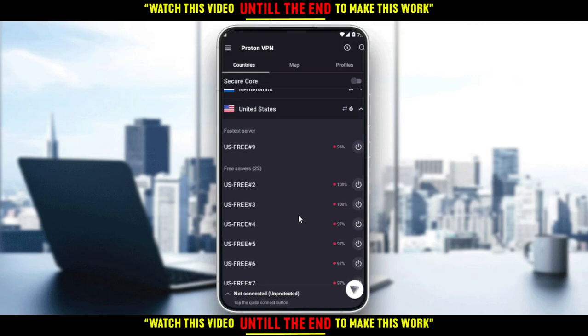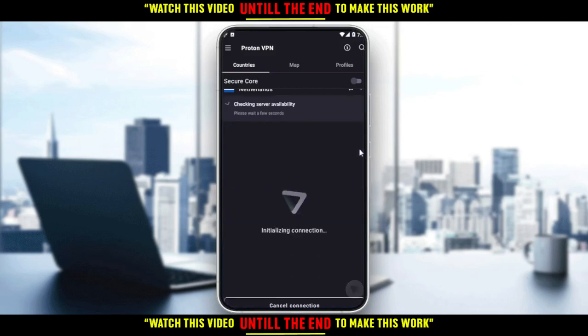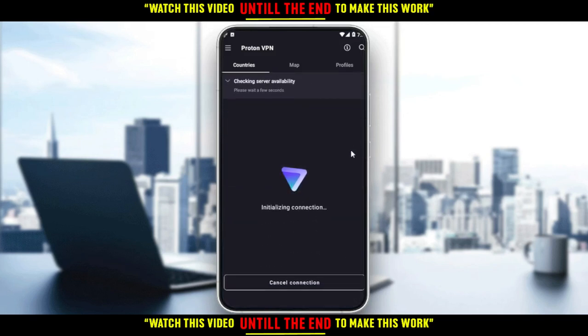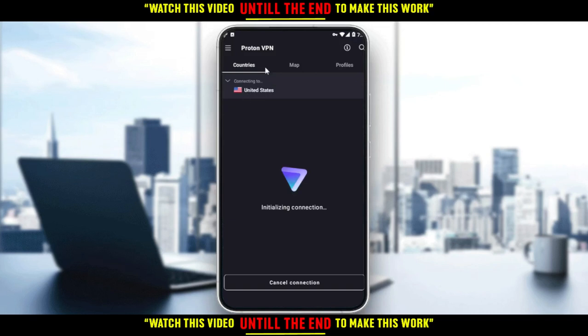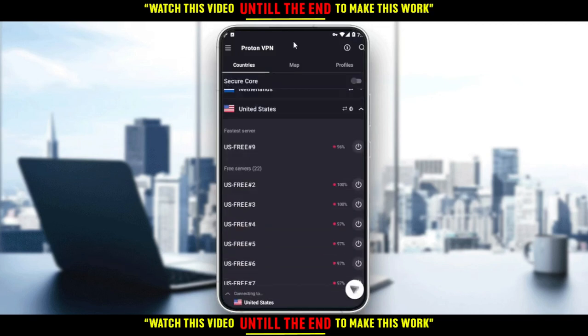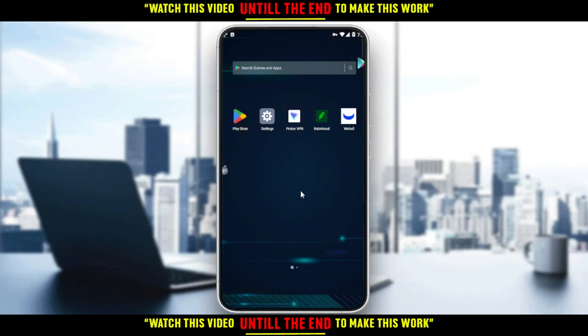I would recommend you to use the fastest server, so just click on this button. Then they'll check the server availability and as you can see now I am connecting to the United States. From now, just go back and now you can download the Webull application.